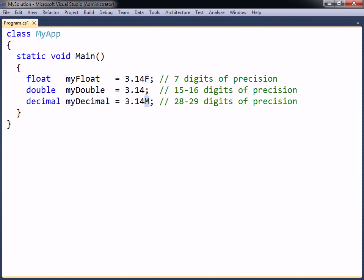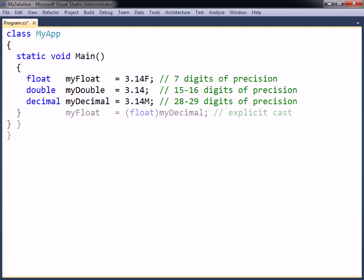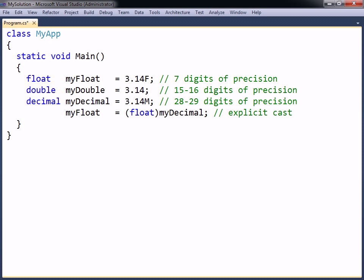The same applies to the M character for decimals. A more common and useful way to convert between data types is to use an explicit cast. An explicit cast is performed by placing the desired data type in parentheses before the variable or constant that is to be converted. This will convert the value to the specified type, in this case float, before the assignment occurs. The precisions shown here refer to the total number of digits that the types can hold.